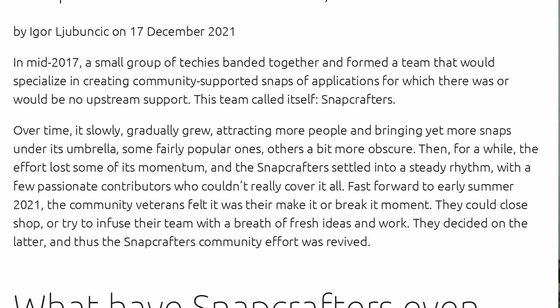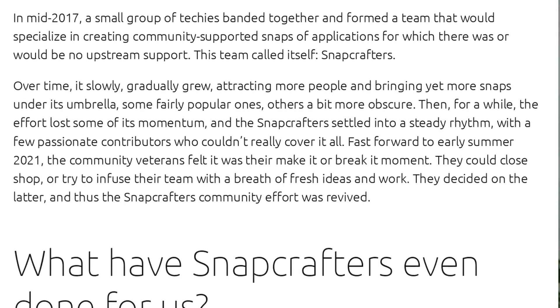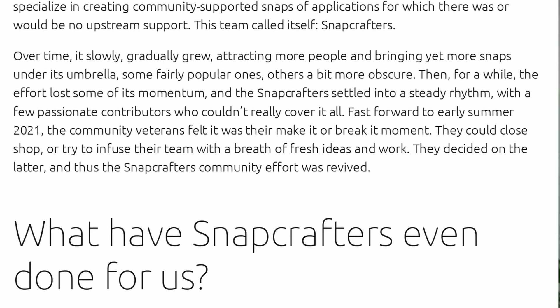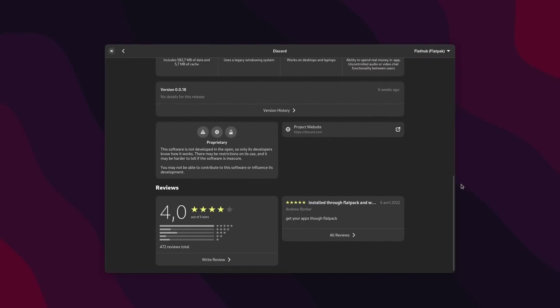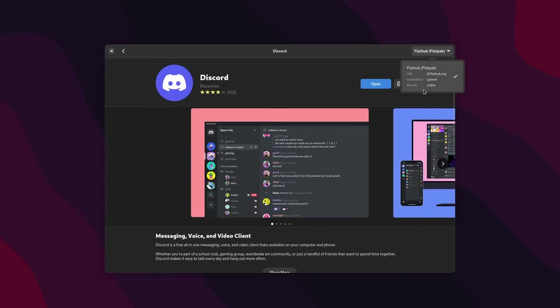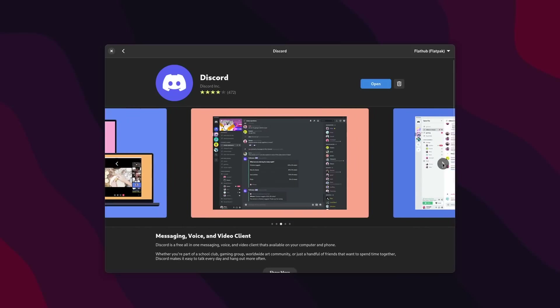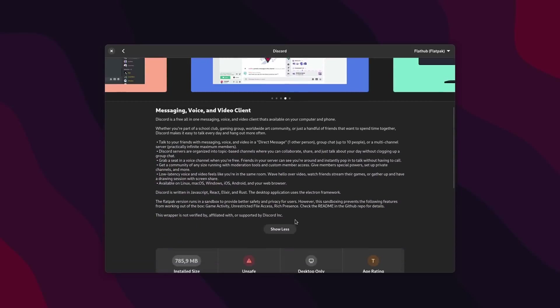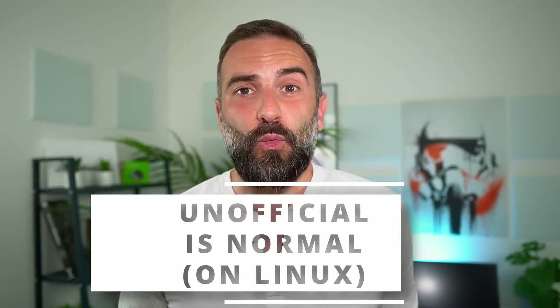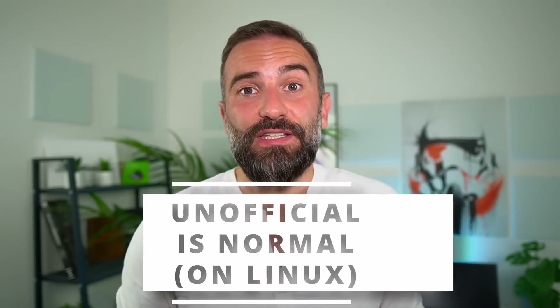The last model is the unofficial Flatpak, Snap, App Image thing. This basically has the same issues as the old repo model. The difference being that the packages are distributed through universal formats that run basically everywhere, compared to older packages that generally just run on one distro, or even only on a specific release of the distro. What's important here is that anything the developer hasn't packaged themselves or endorsed is unofficial.